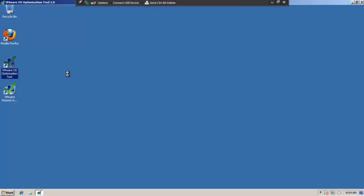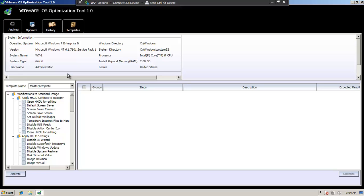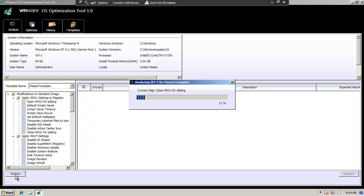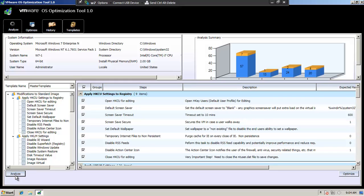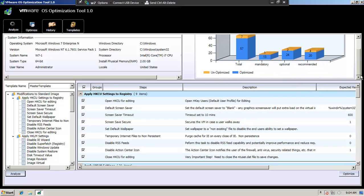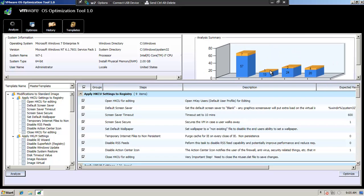So let's launch it. First I'm going to analyze the desktop. You can see the analysis, the details — you can see which services and tweaks are unoptimized.